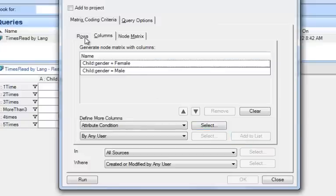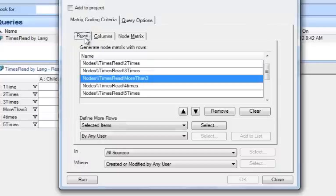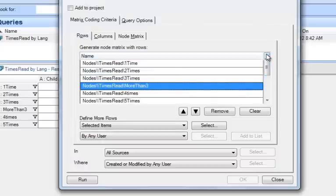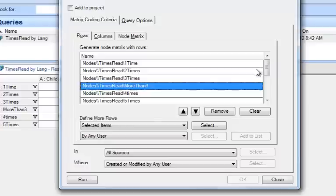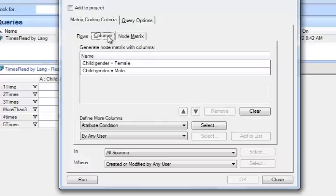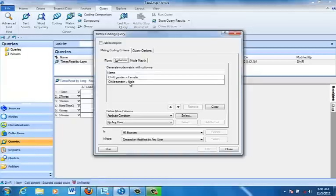Now, let's just check that. We've got rows. We've got reads one time, two times, three times, more than three times, four times, and five times. In columns, we've got Child Gender equals female and Child Gender equals male.